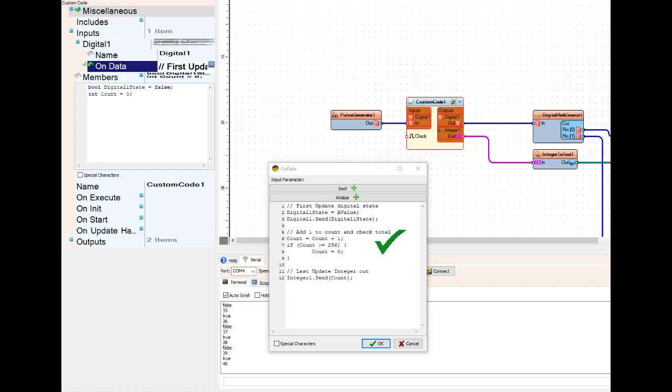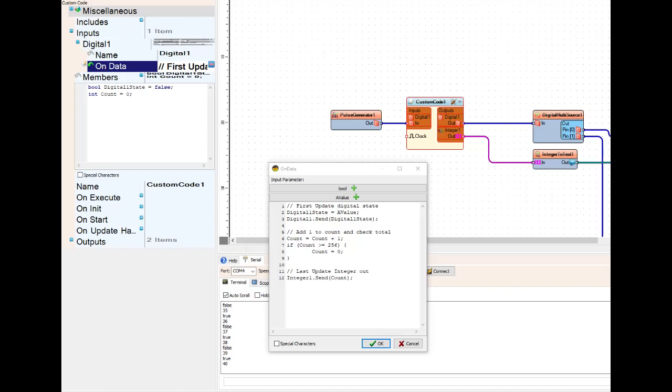The second section, the count, that is your member for the integer. Starts at zero, it adds one first, and then it goes if it is equal to or greater than 256, count equals zero, so it executes that parameter. And then the last part that it does, integer one send count, so it's sending whatever the count is out the integer one pin.